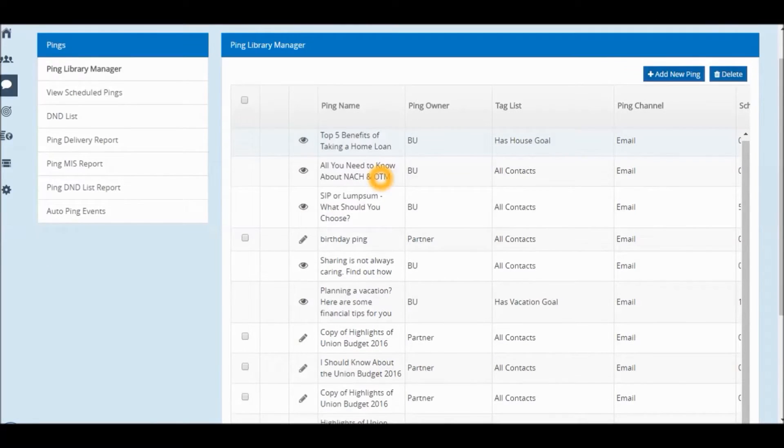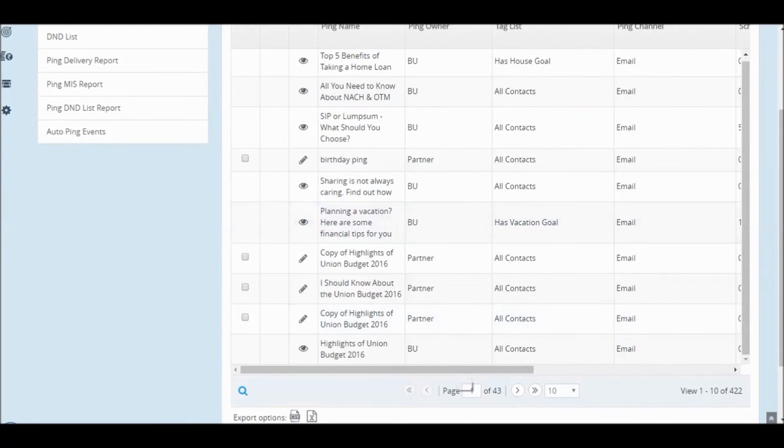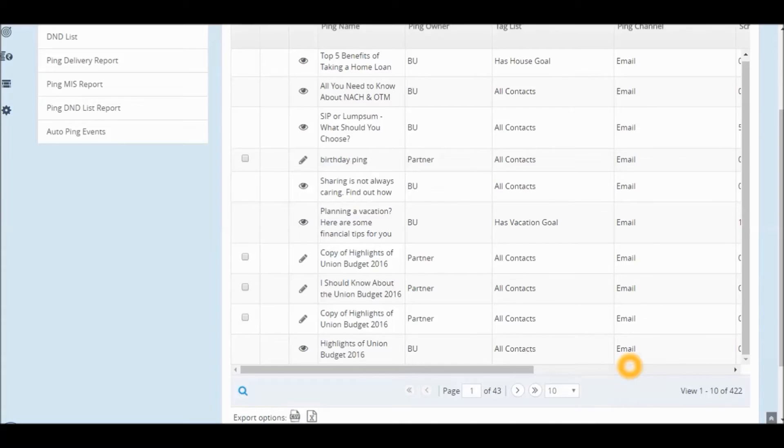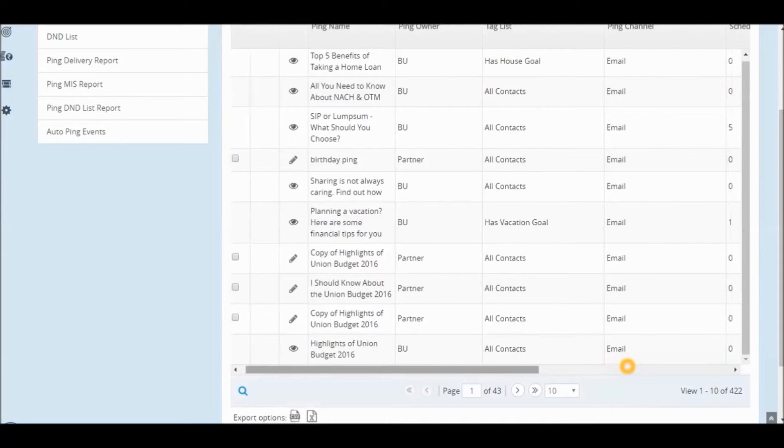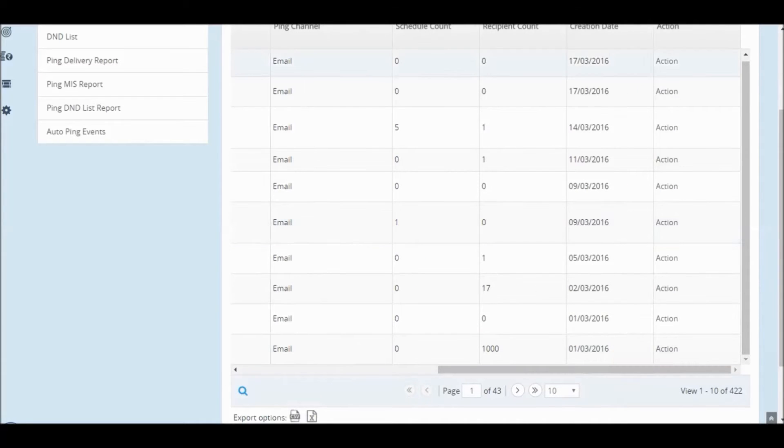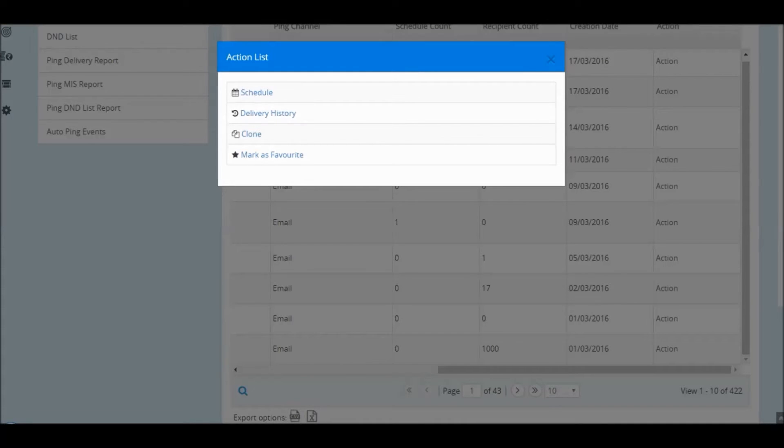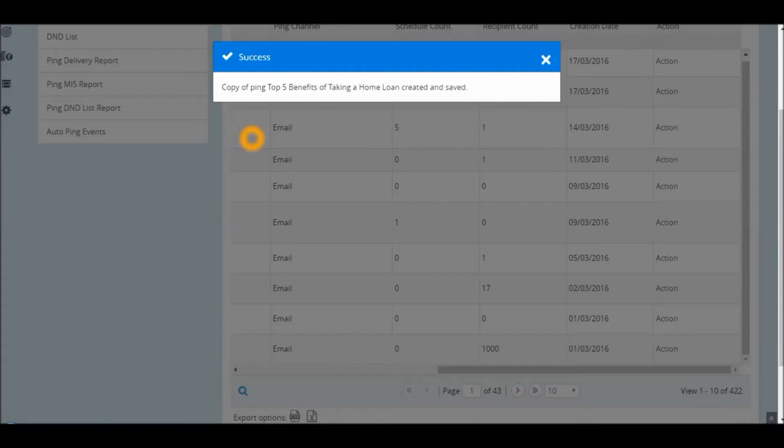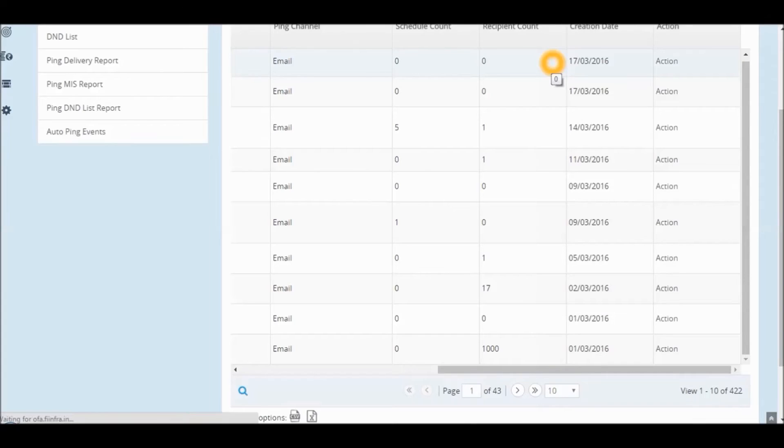Once you have selected the ping which you would like to customize, go to the Actions tab and select the option of Clone. You will have a copy of the same article available on your system.